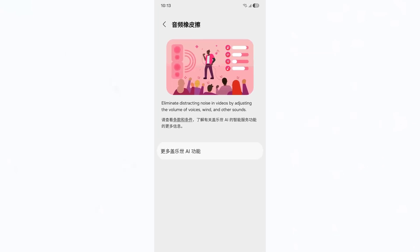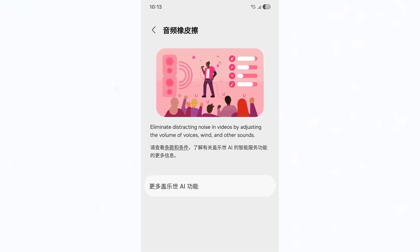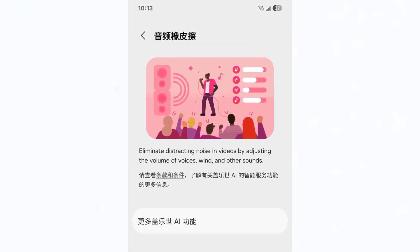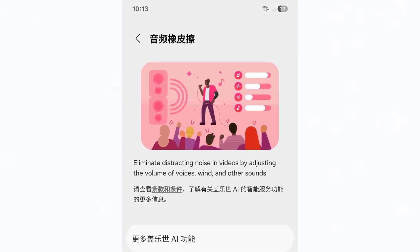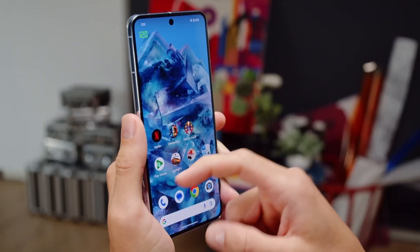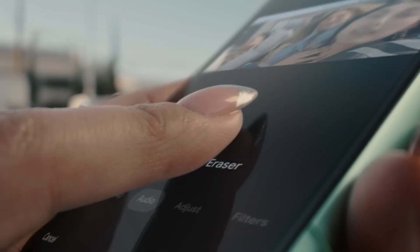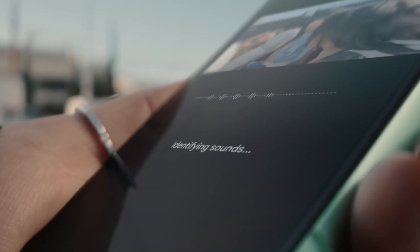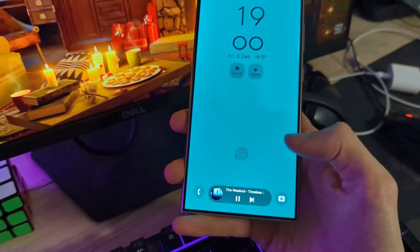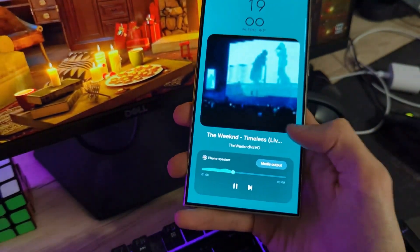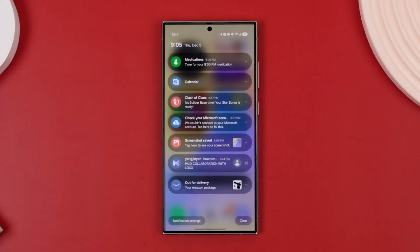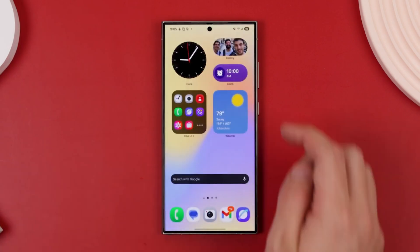This tool allows users to remove distracting background noises from videos by adjusting the volume of voices, wind, and other sounds. Interestingly, Google introduced a similar feature with the Pixel 8 series last year. Now, Samsung is bringing its take on this AI innovation to Galaxy devices as part of the One UI 7 update.